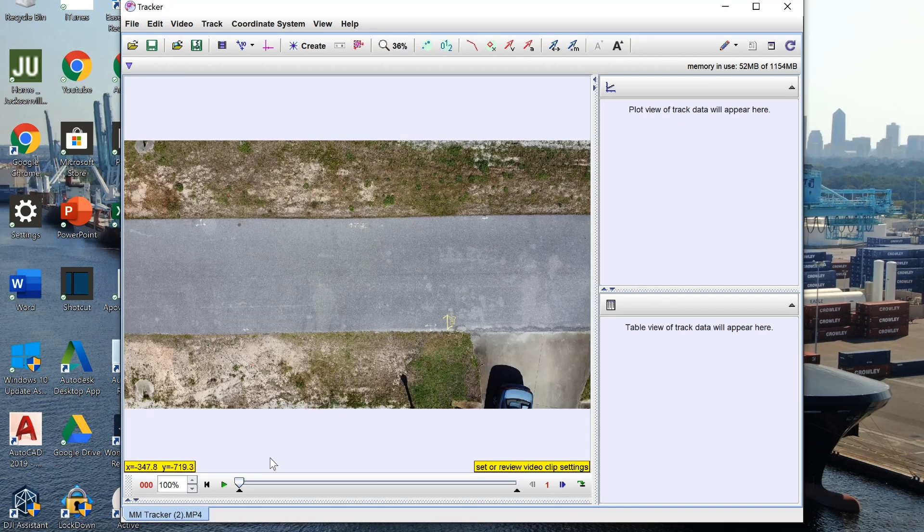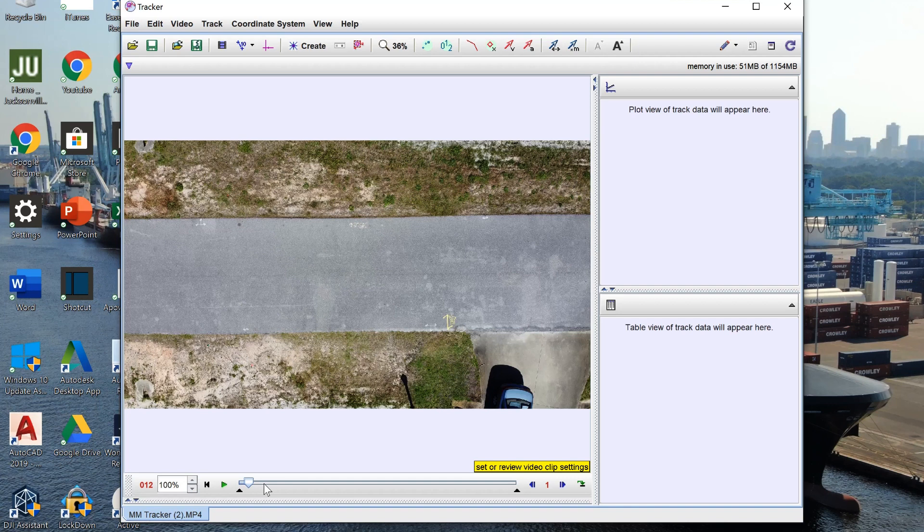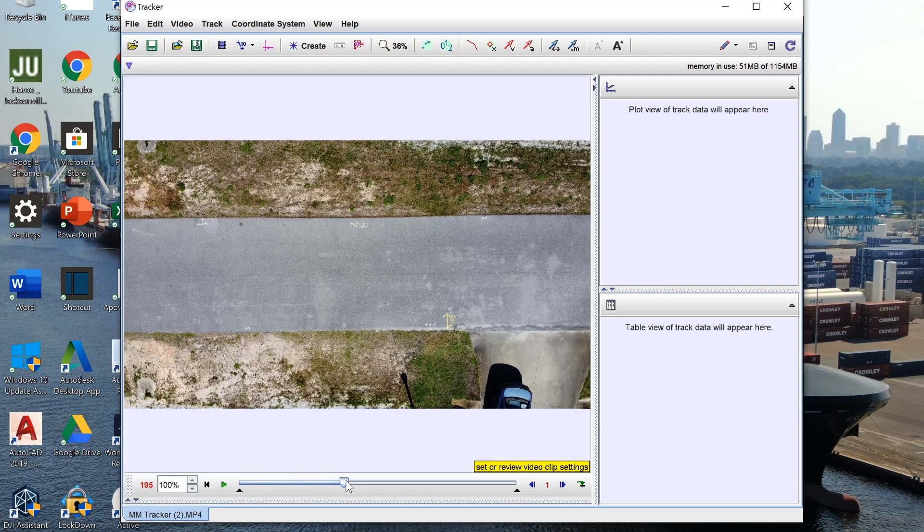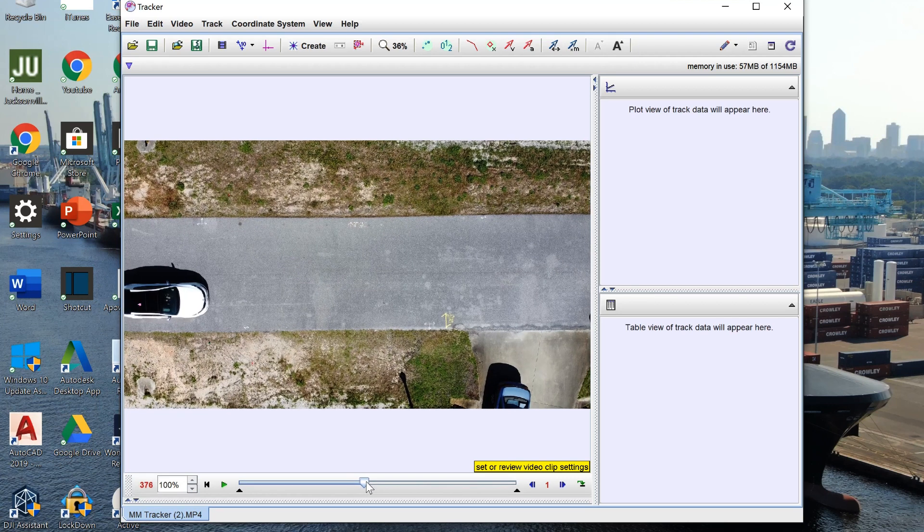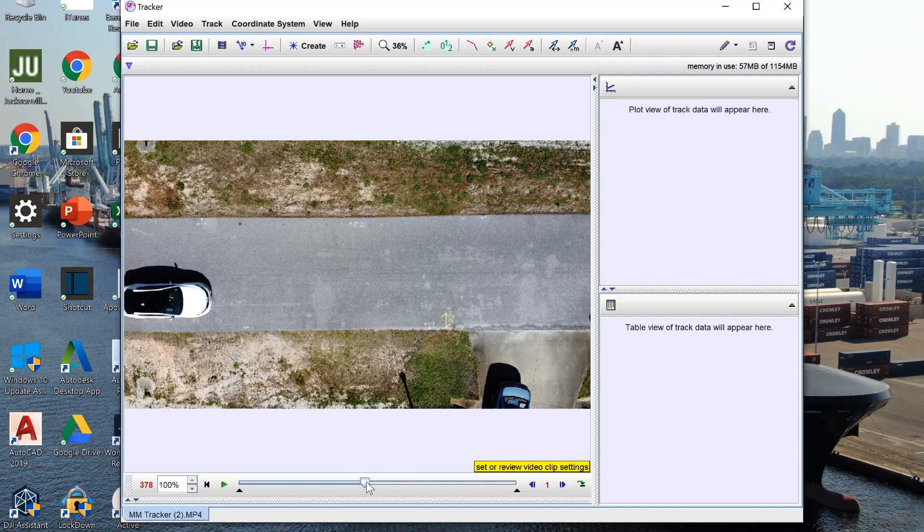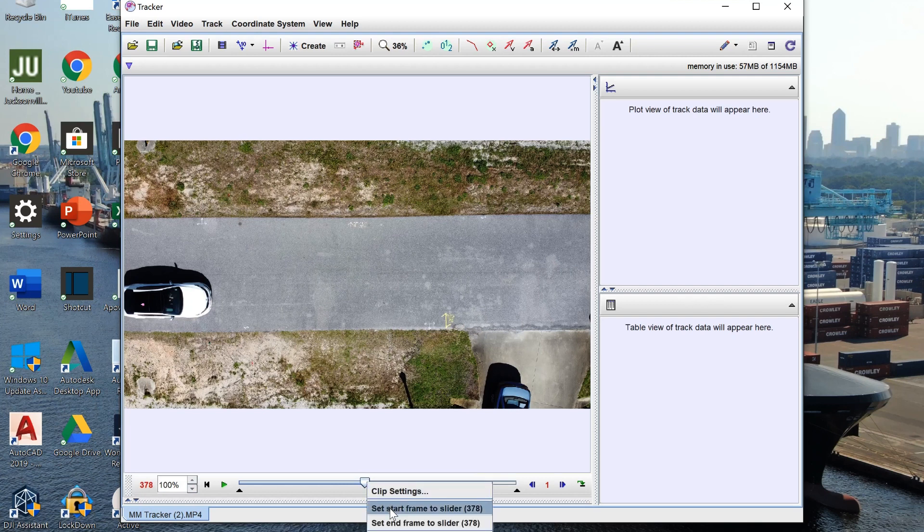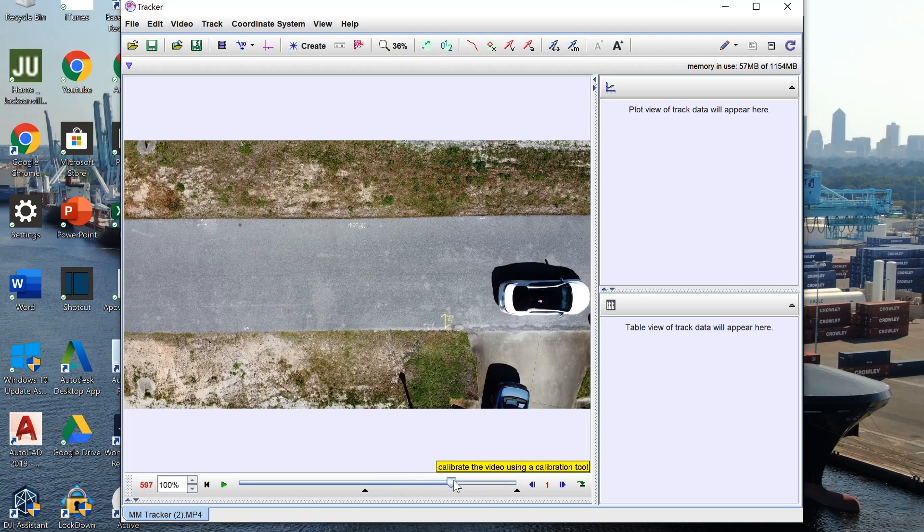Once the video has been imported, I grab this little slider and slide it until my car comes into frame. What this does is it trims out the video in the beginning that we don't need. Then I right-click and click set start frame to slider. I use the same process to trim the end of my video.